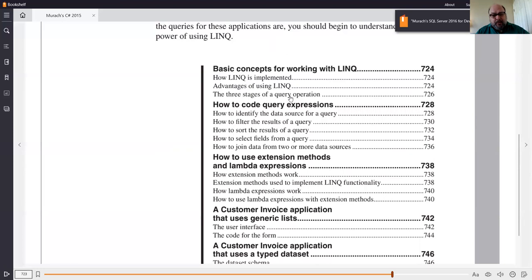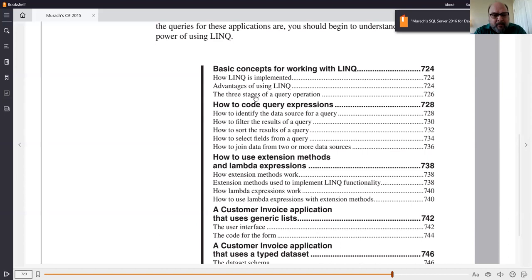There are two different ways you can write this stuff: query expressions and lambda expressions. We have actually looked a little bit at lambdas before, so this may look familiar syntactically. But first, I want to go through how LINQ is implemented, the advantages, and especially the three stages. In my humble opinion, when you're first learning this, query expressions may be a little bigger but are more intuitive and easier to understand than lambdas.